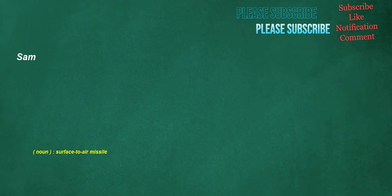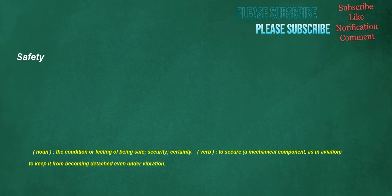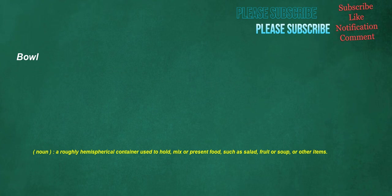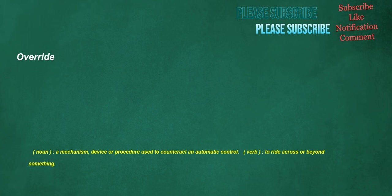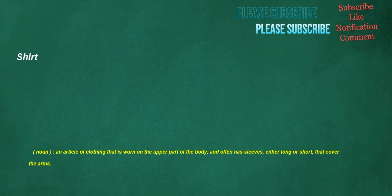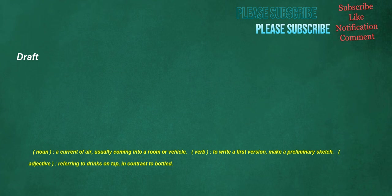Everything. Pronoun. All the things under discussion. Sam. Noun. Surface to air missile. Safety. Noun. The condition or feeling of being safe, security, certainty. Verb. To secure a mechanical component, as in aviation, to keep it from becoming detached even under vibration. Bowl. Noun. A roughly hemispherical container used to hold, mix or present food, such as salad, fruit or soup, or other items. Override. Noun. A mechanism, device or procedure used to counteract an automatic control. Verb. To ride across or beyond something. Shirt. Noun. An article of clothing that is worn on the upper part of the body, and often has sleeves, either long or short, that cover the arms. Draft. Noun. A current of air, usually coming into a room or vehicle. Verb. To write a first version, make a preliminary sketch. Adjective. Referring to drinks on tap, in contrast to bottled.